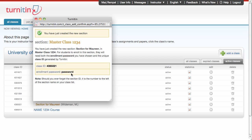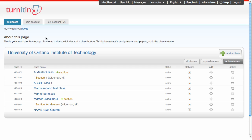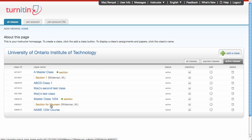So when students go to upload their assignments, they will need to know this information for this particular section. The section is then shown here on your instructor homepage.